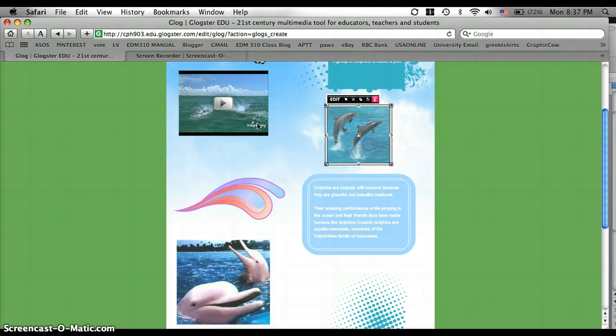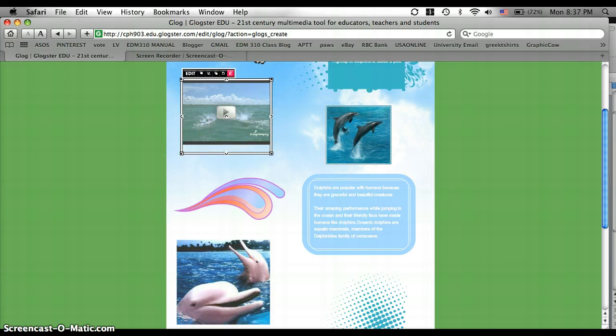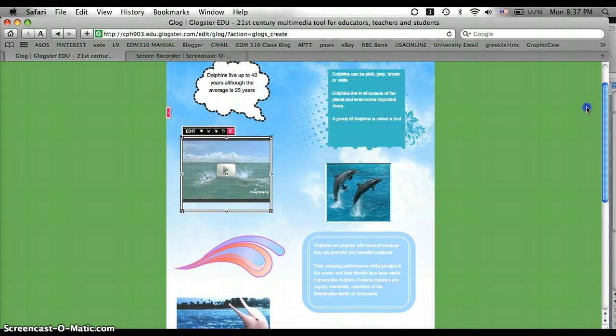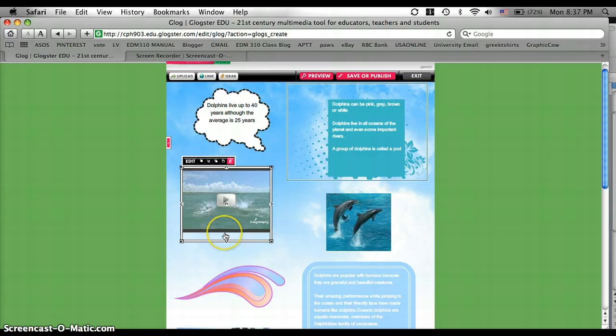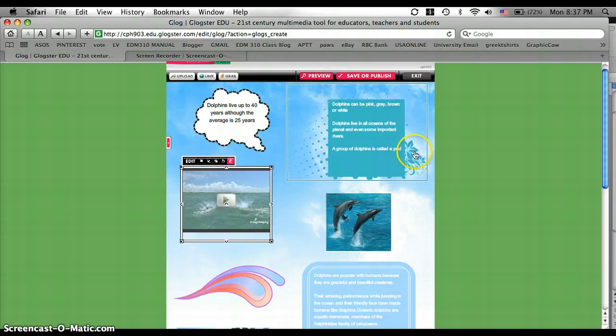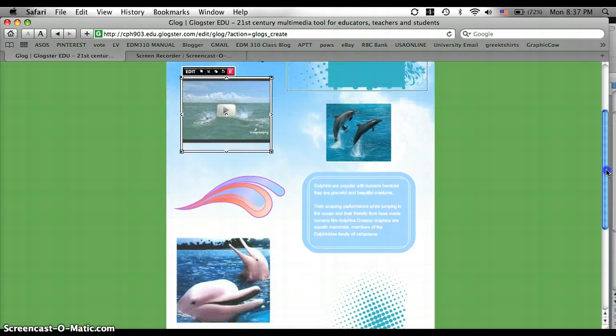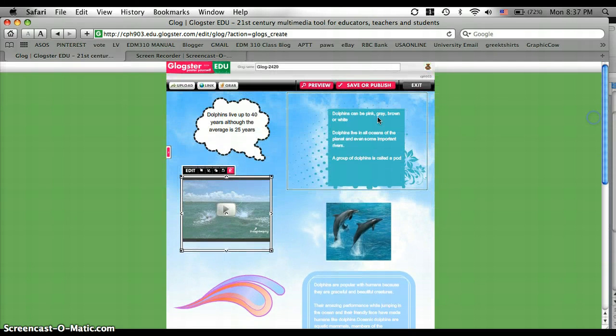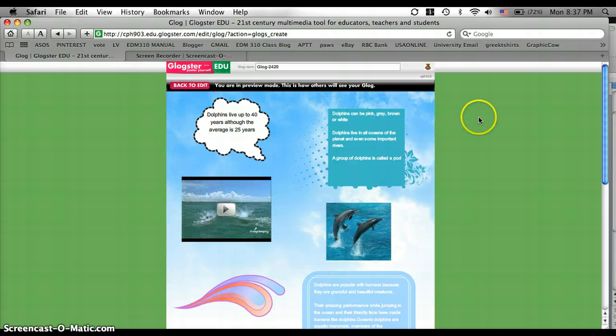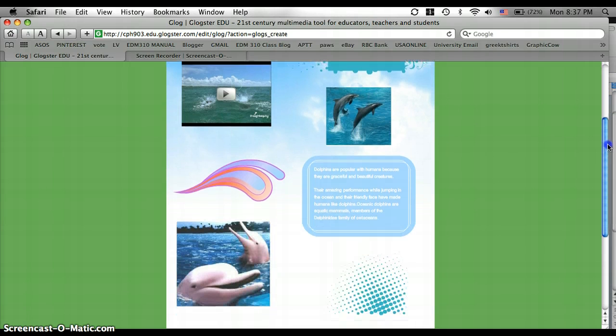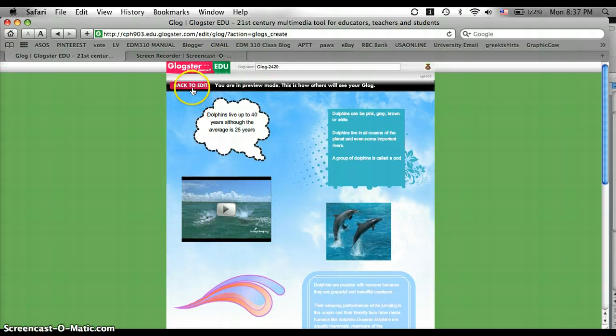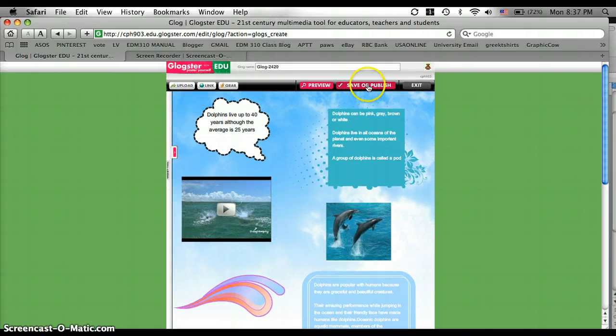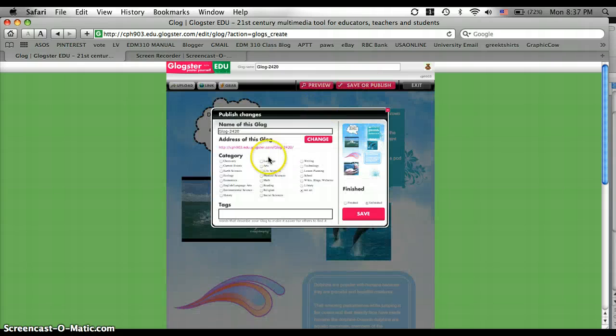I'm just going to move a couple more things around. And a really good thing about Glogster is that you can share it to anybody you want, across the world, across the country. And I think I'm done here. I think that looks good to me. So you can preview it. And that's how it will actually look when I'm done. Once you're done previewing it, you click Back to Edit.